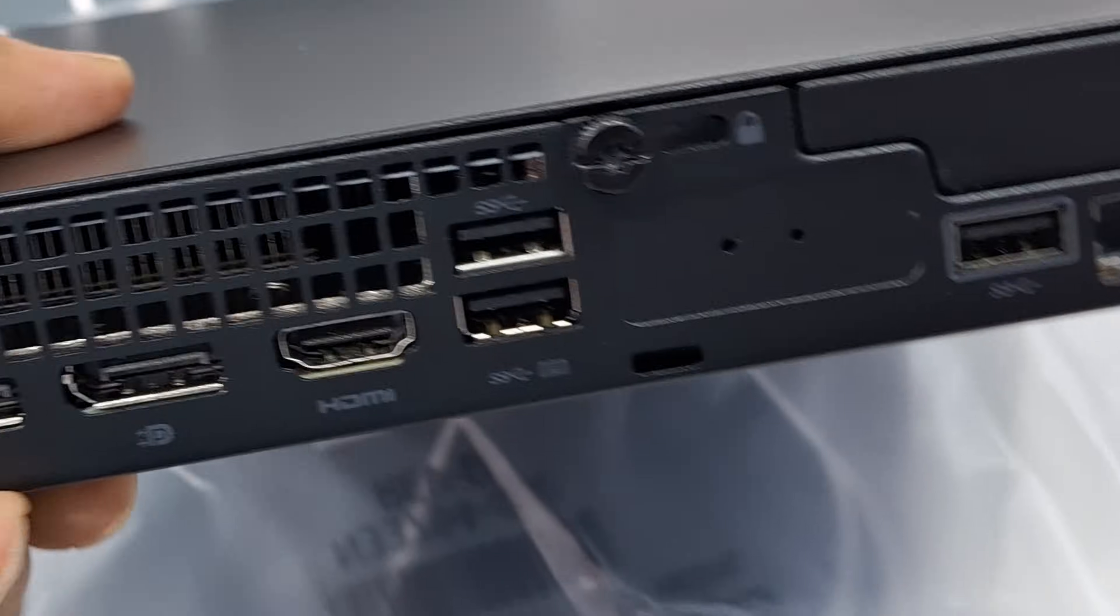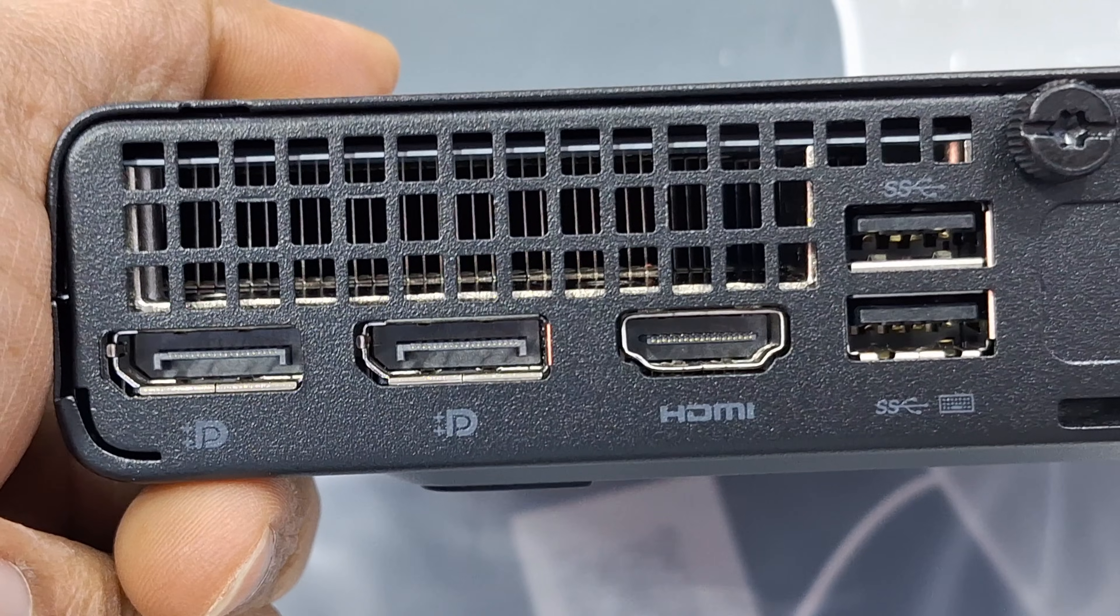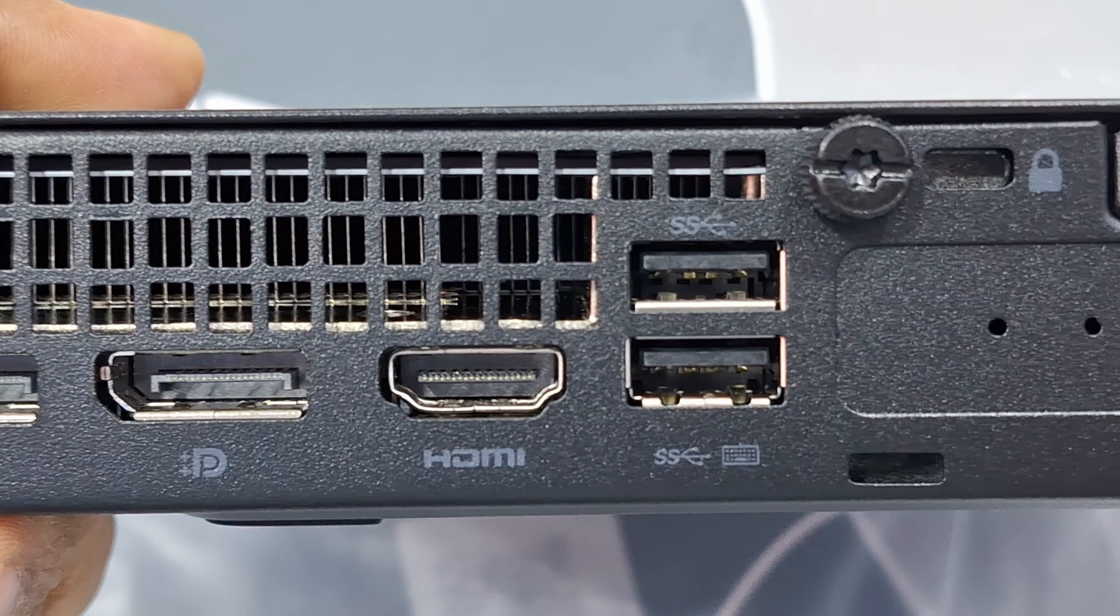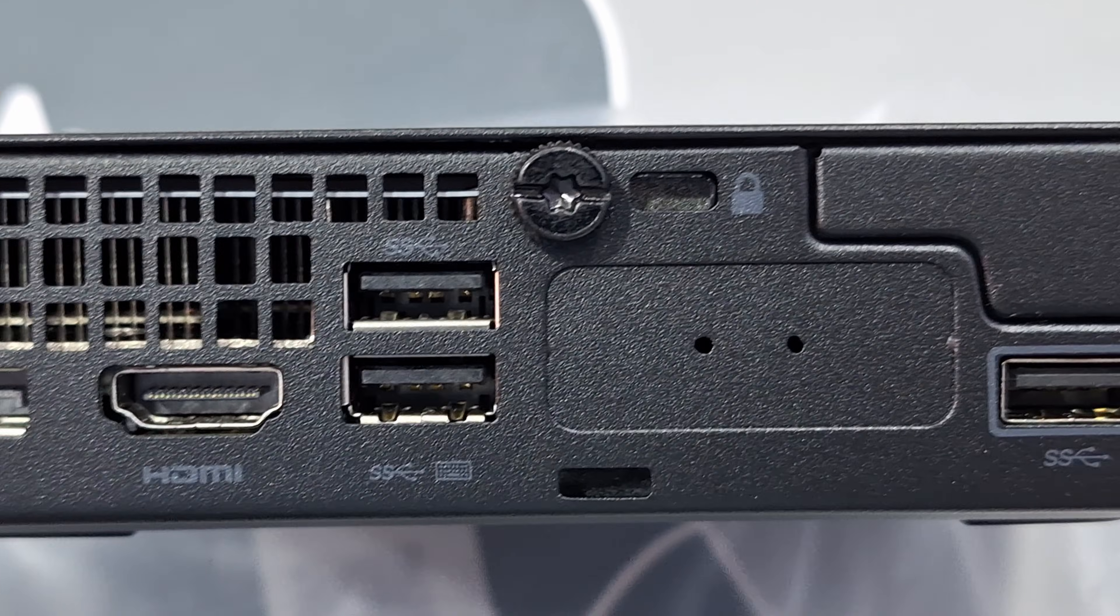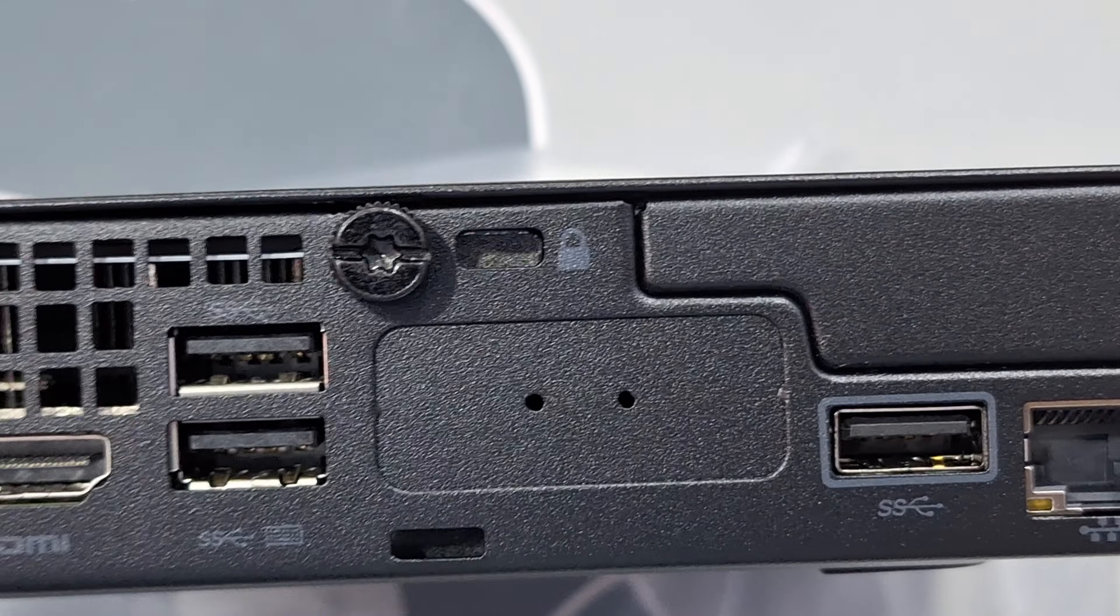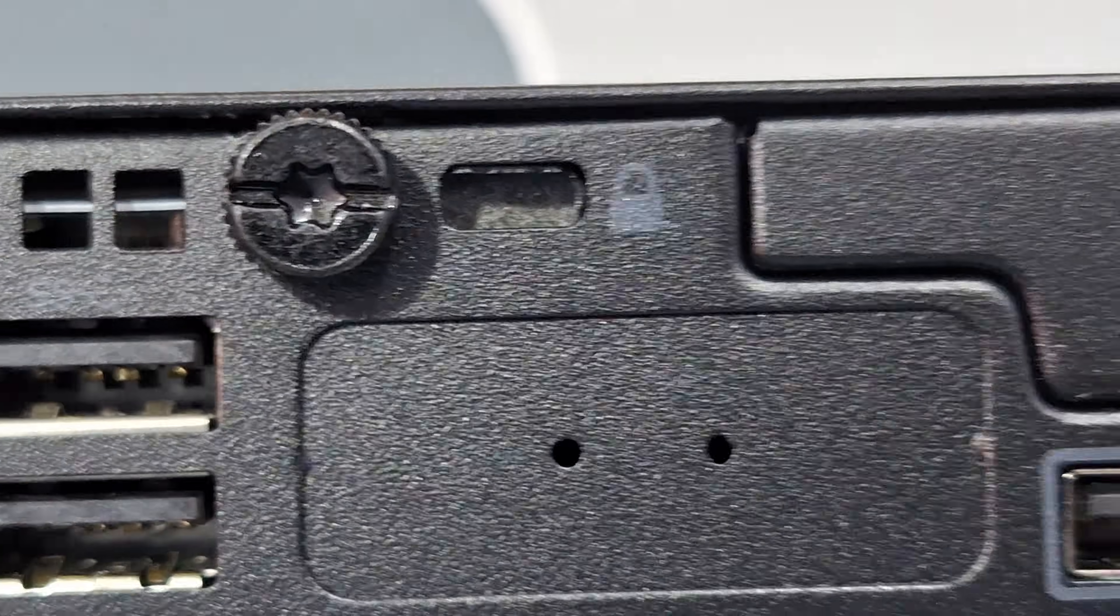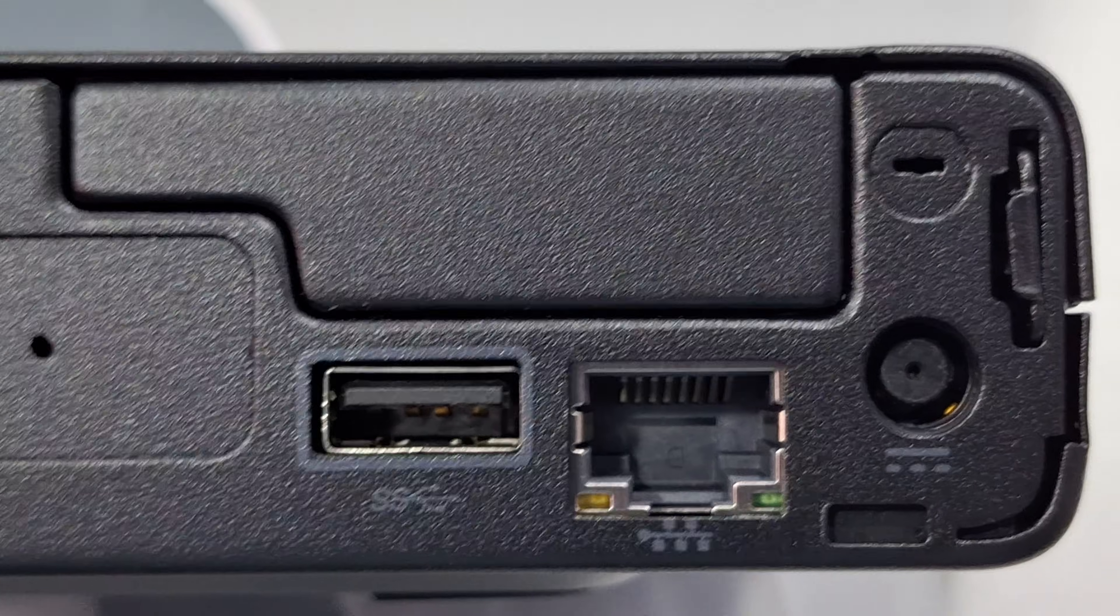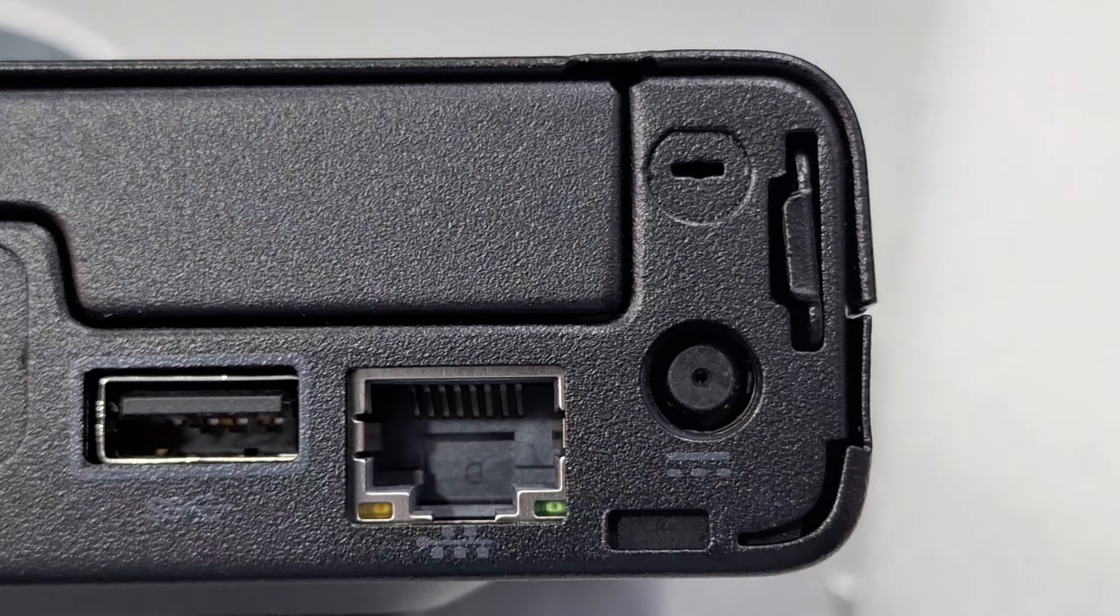And this is the back side look. 2 display ports, 1 HDMI, and 2 USB ports, Kensington lock, another USB, RJ45, and power adapter.